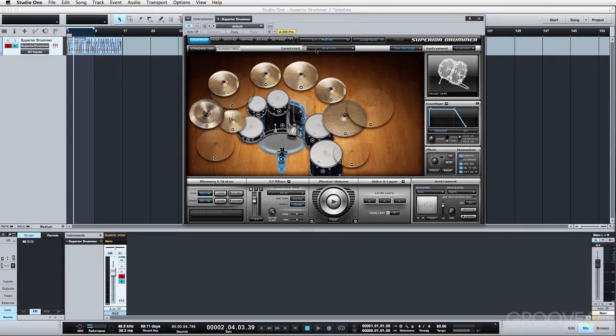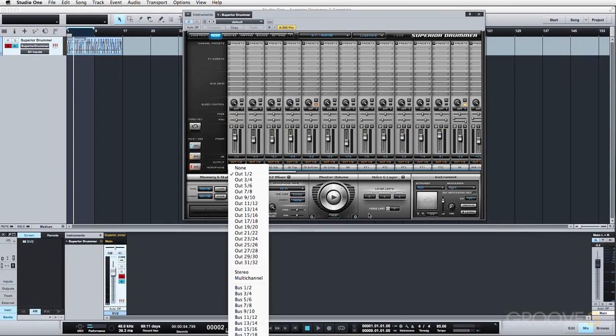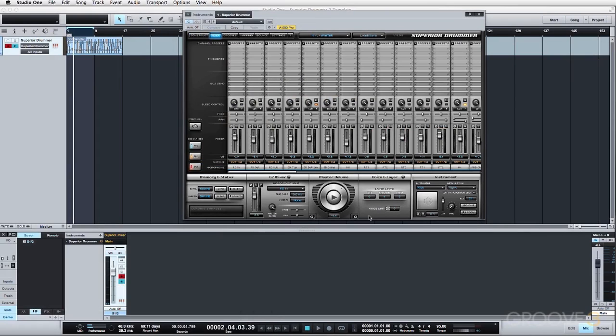So we're back to where we started and we're going to do this one more time here because I may want to route things separately. I may want to route each and every channel to its own channel within my DAW.